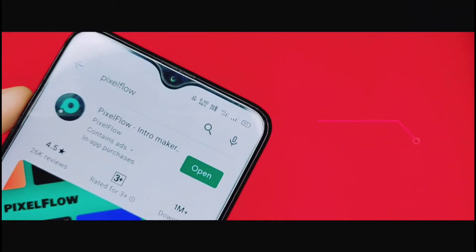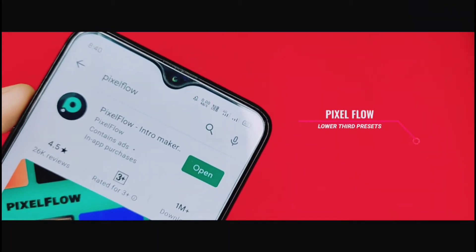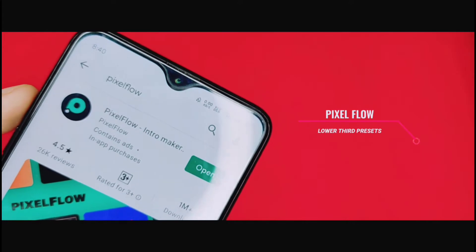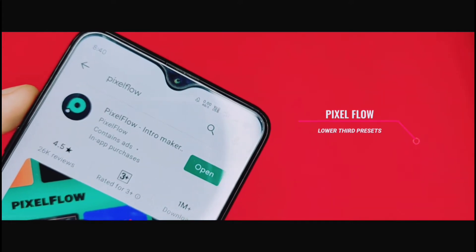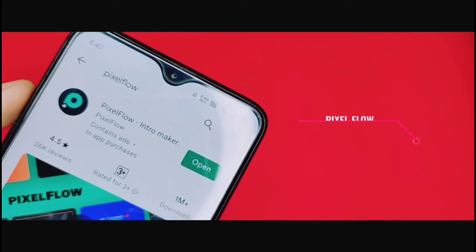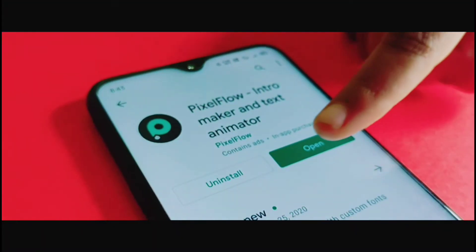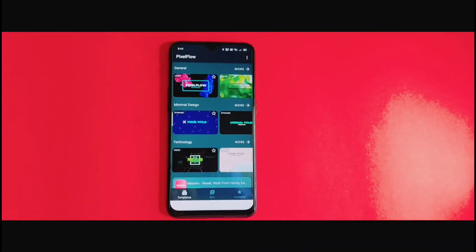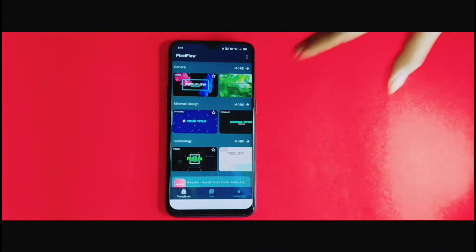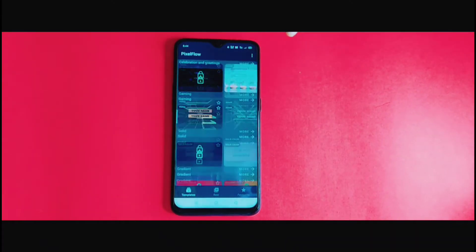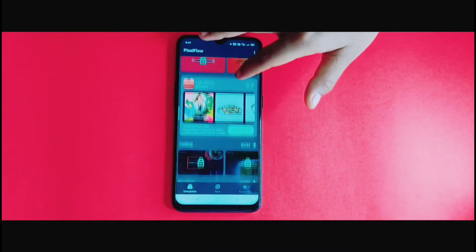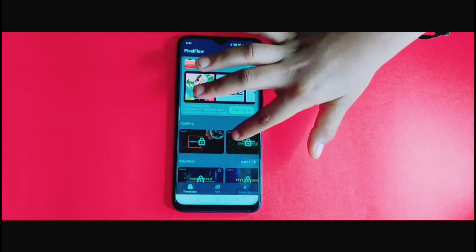So now we are going to have a Pixel Flow in the application. This is the application and it is available — all available applications on it. You can add your application and download it.